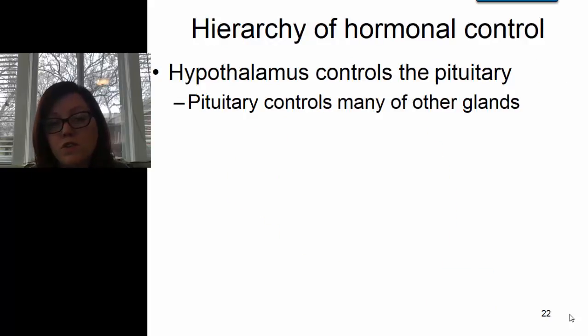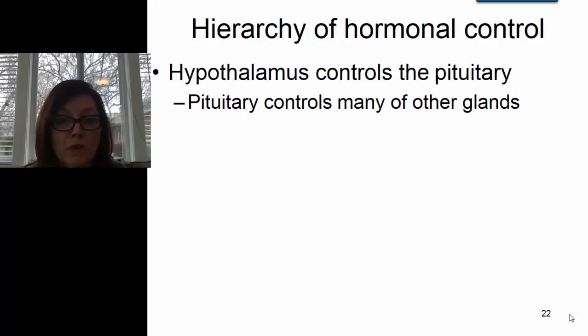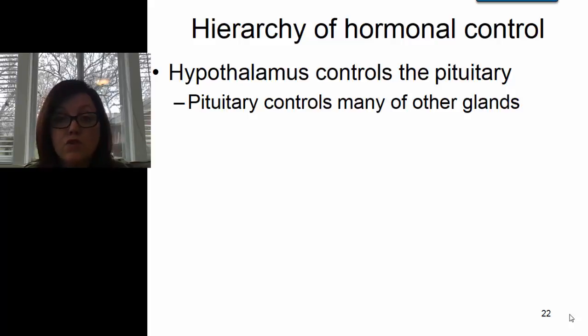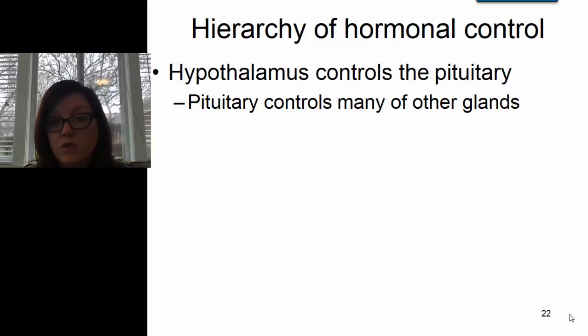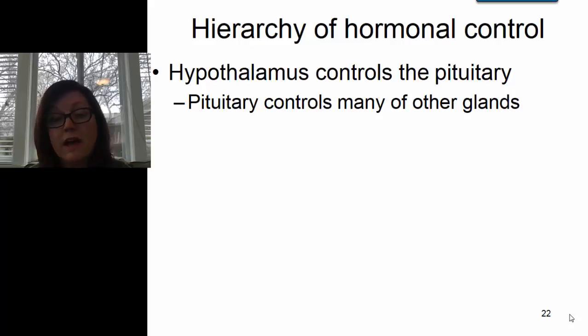There is a certain hierarchy of hormonal control in the human body. The hypothalamus controls the pituitary, and then the pituitary gland controls many of the other glands in the body. We'll take a look at this hierarchy of control.